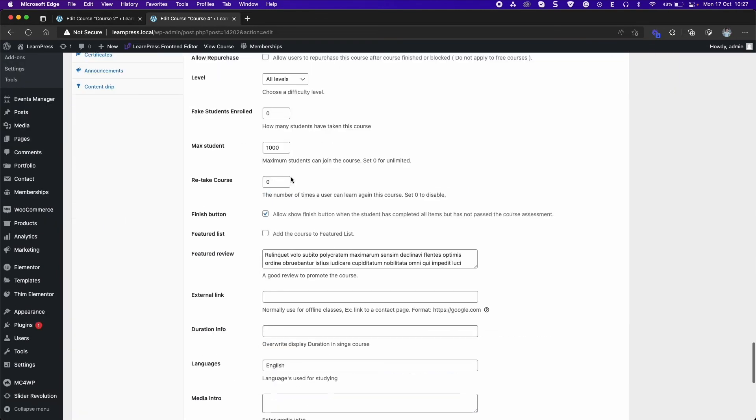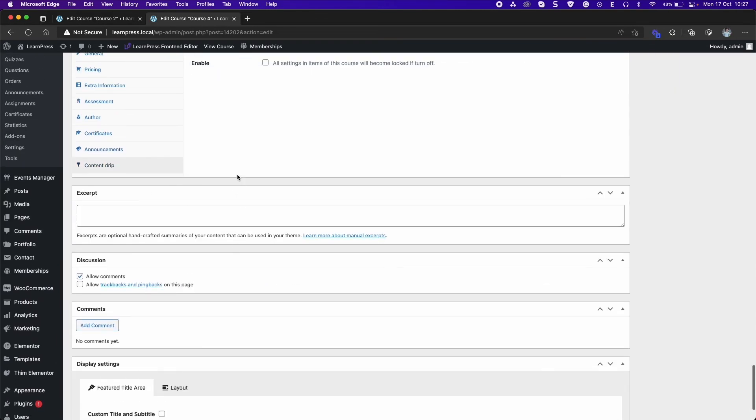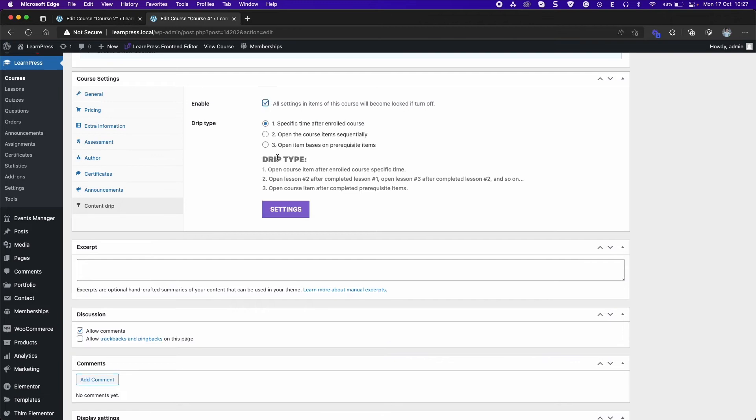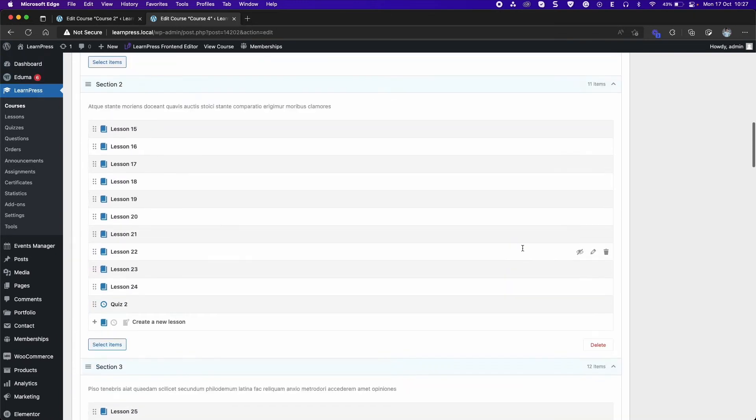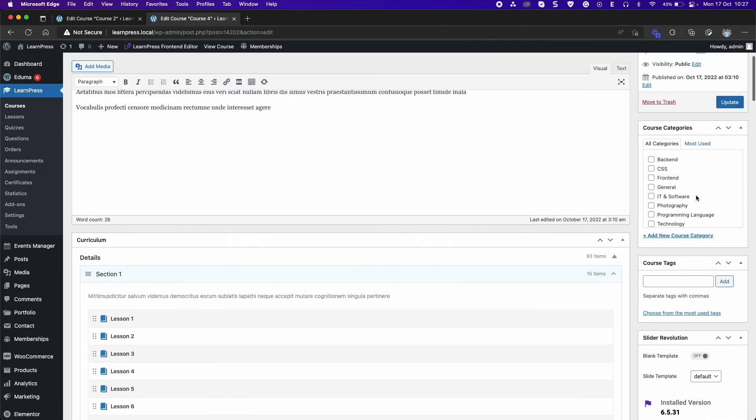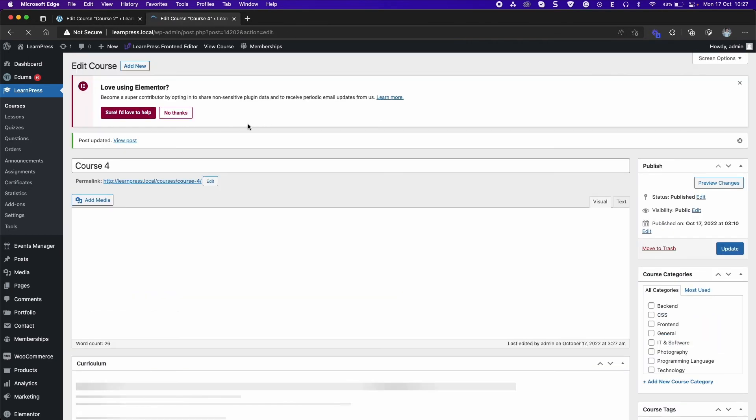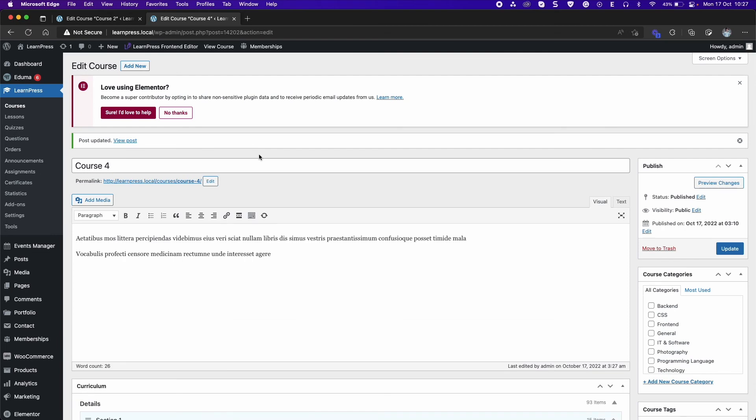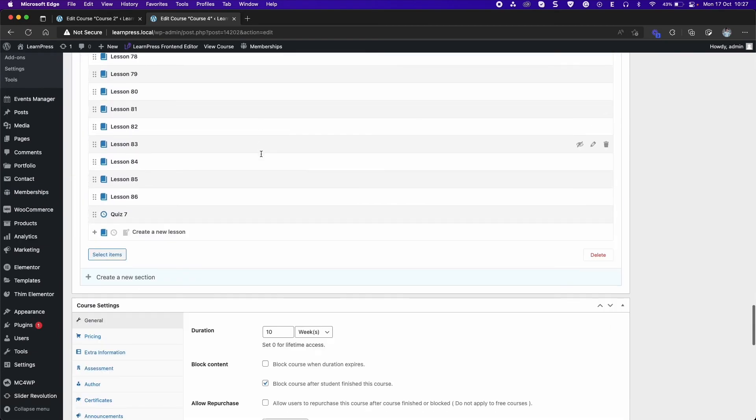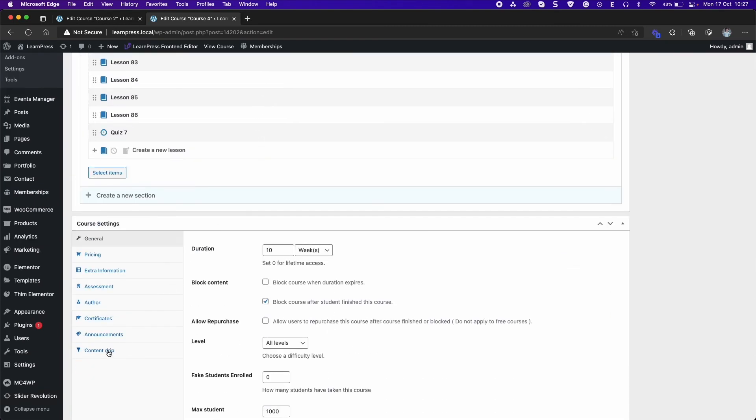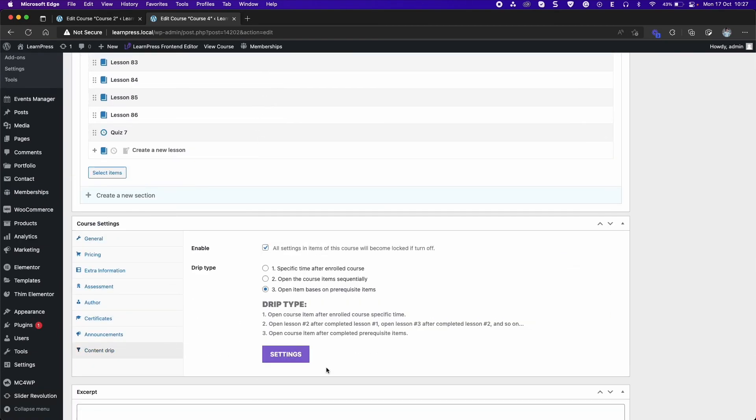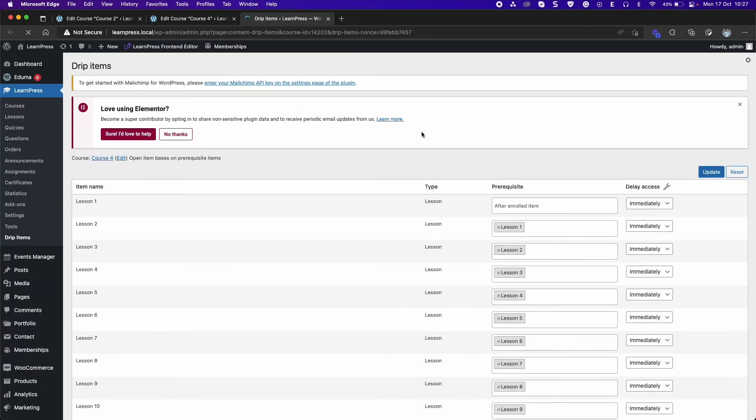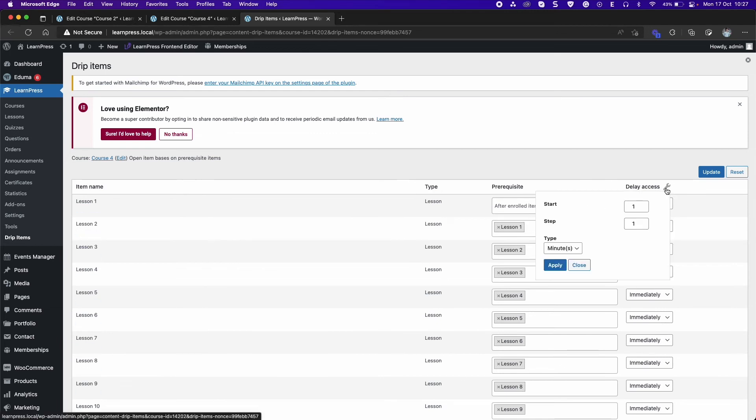Finally as Type 3, you can set prerequisites to open for each item. Update the course. Click on settings to open the items list of the course in a new tab and configure prerequisites. In delay access column, you can configure it like Type 1.